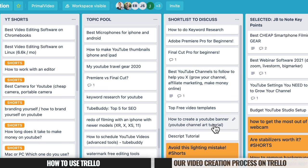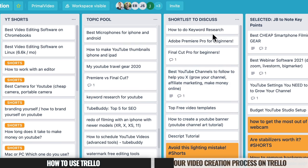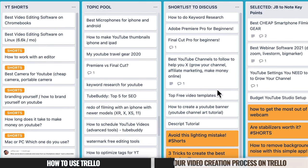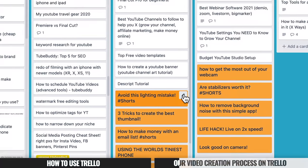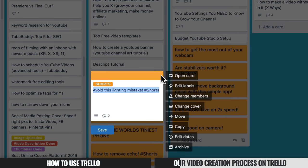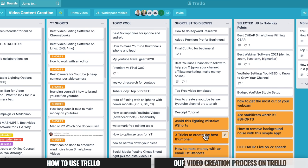Another really cool thing you can do in Trello is assign different colors to cards. All the white ones are planned as regular YouTube videos, but since we started making YouTube Shorts, we tag those in orange so they stand out as different pieces of content. To do this, click the little edit button, choose Change Cover, then under Cover choose a full-screen color and pick whichever color you'd like for that specific card.